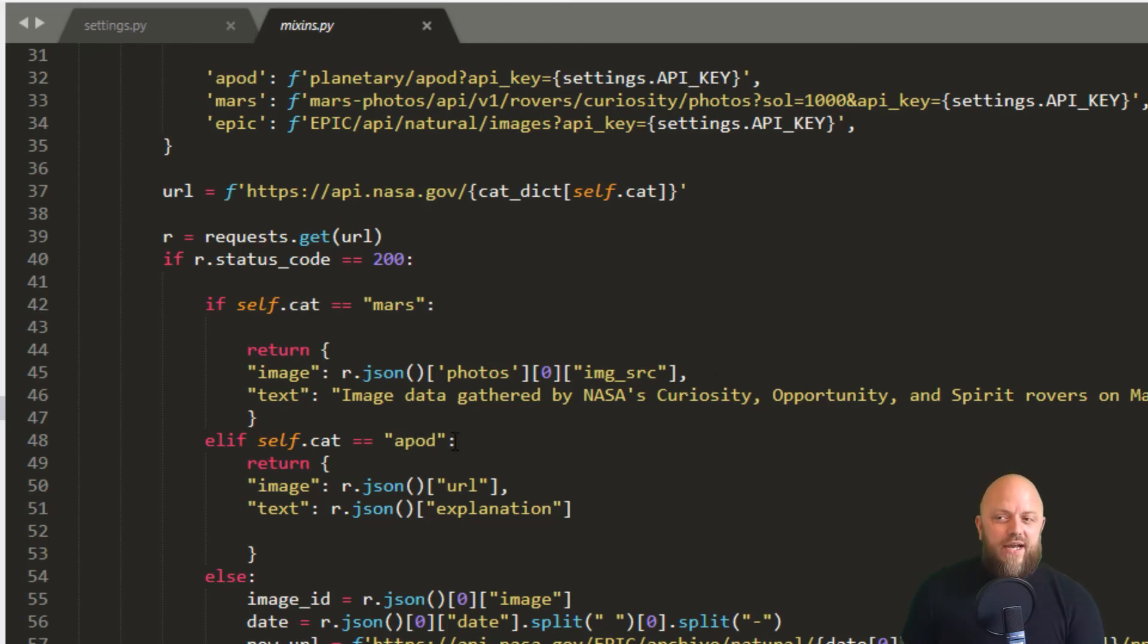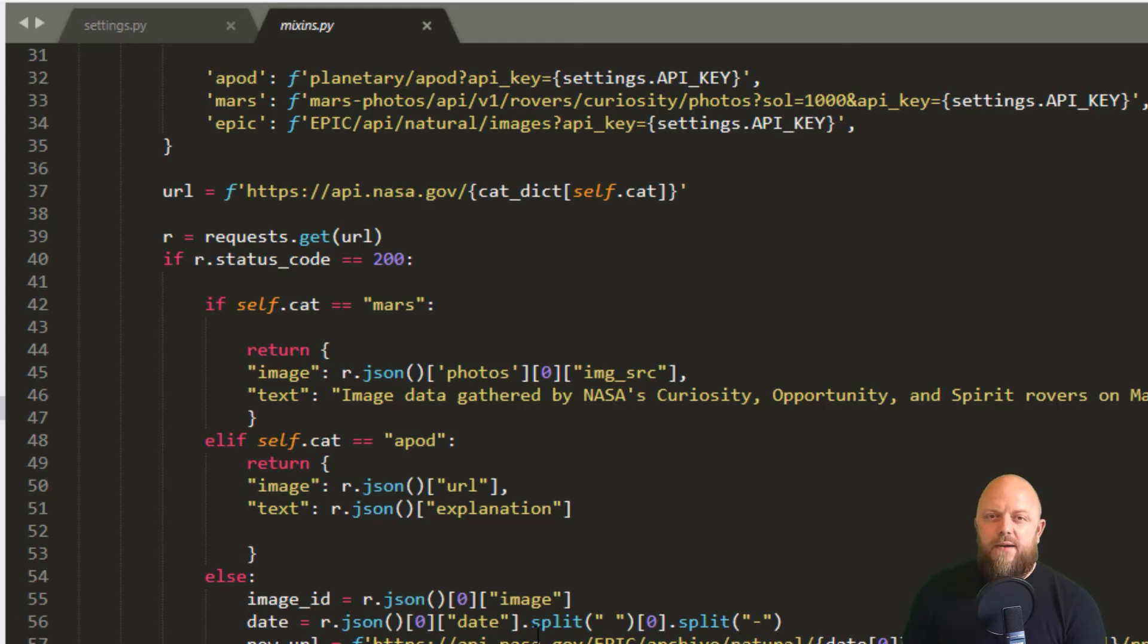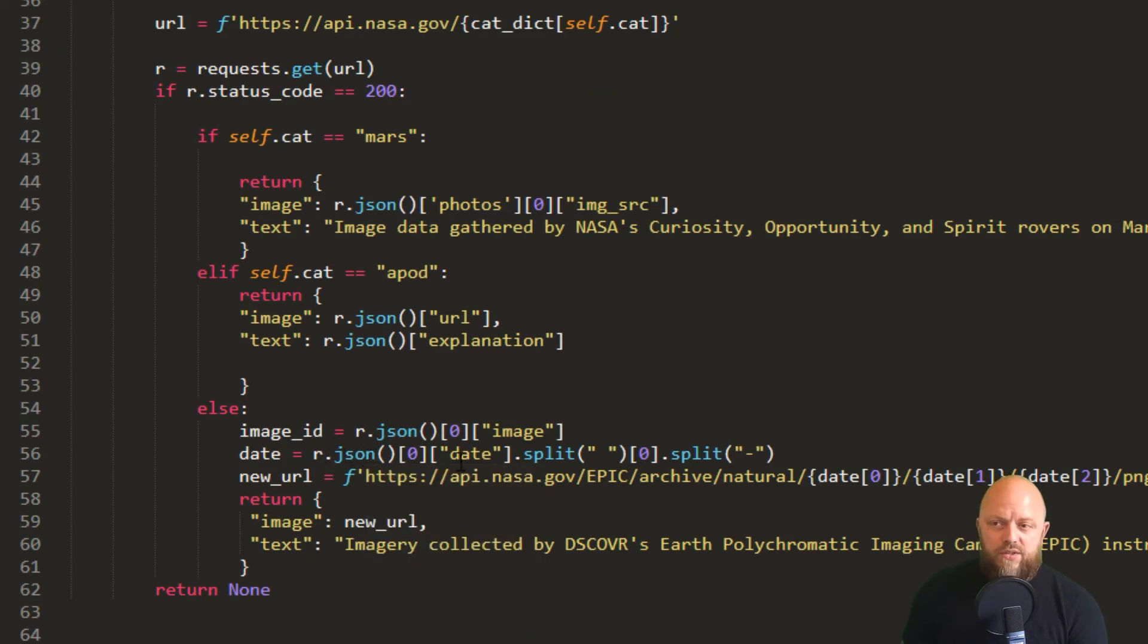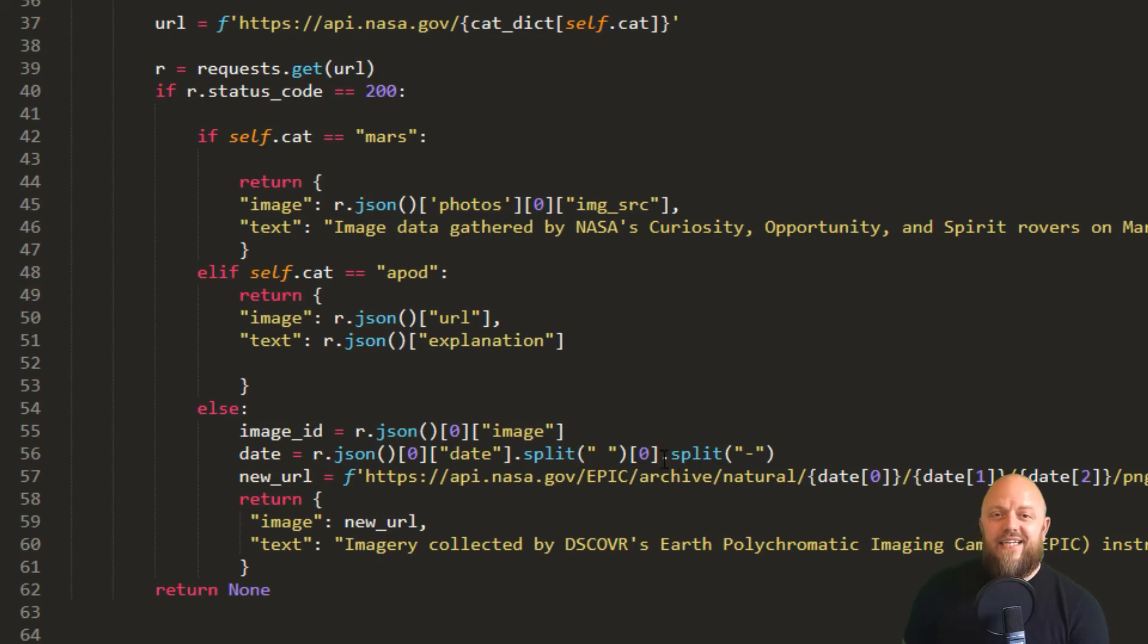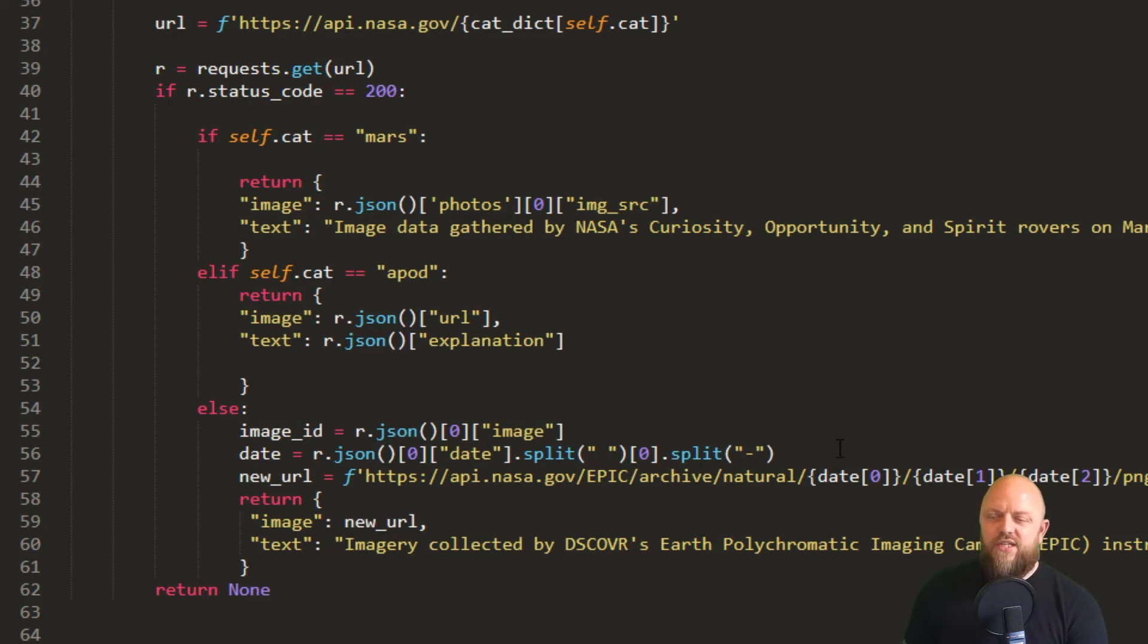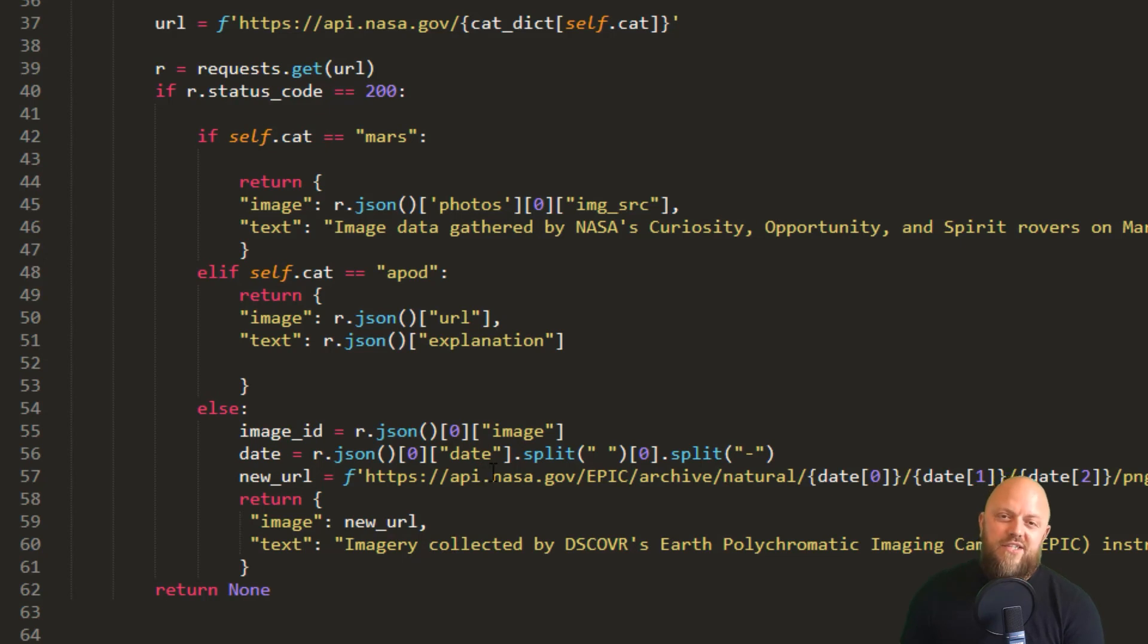And then lastly, we need to do something funky to create an image URL because the EPIC HTTP request or the endpoint is slightly different. So we just specify the response, we look for the date keyword, and then we split and split. So we're creating a new string that we can insert into this new URL. So this is another endpoint that we pull straight from NASA. And we're looking for adding in all of these different keywords into this string to create a new URL for the image. So that is then brought into this dictionary. So return image, new URL, and the text is straight from NASA. That's what we're returning to the view, and that's what we're rendering to the HTML.